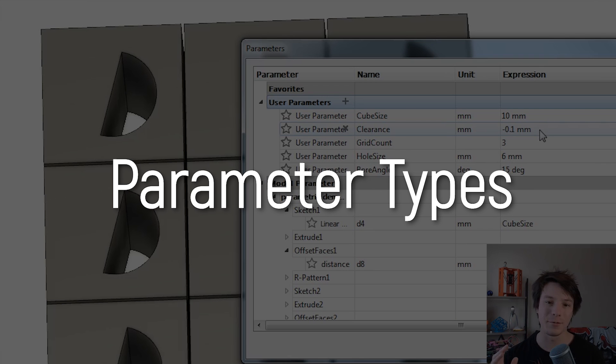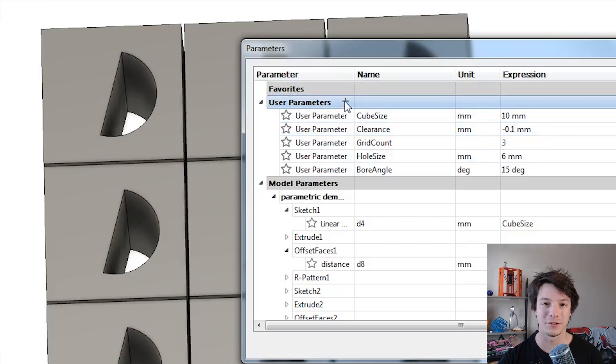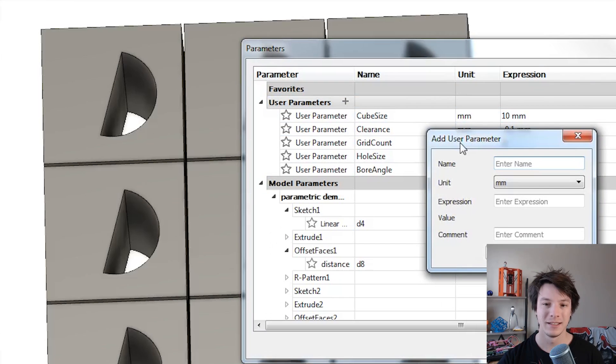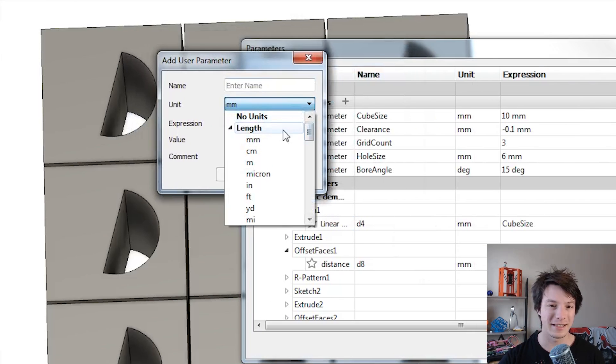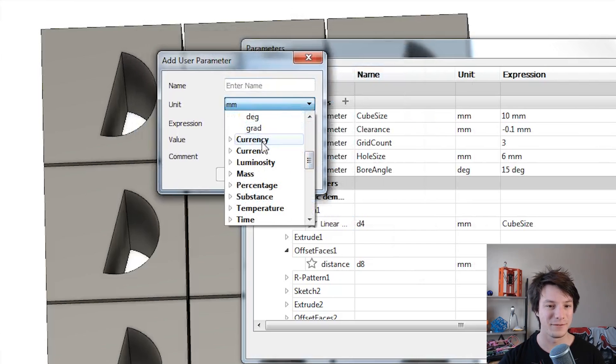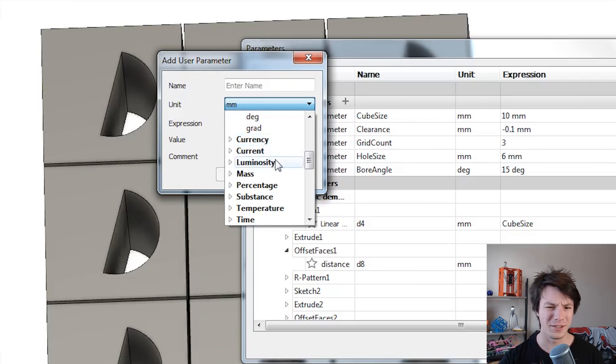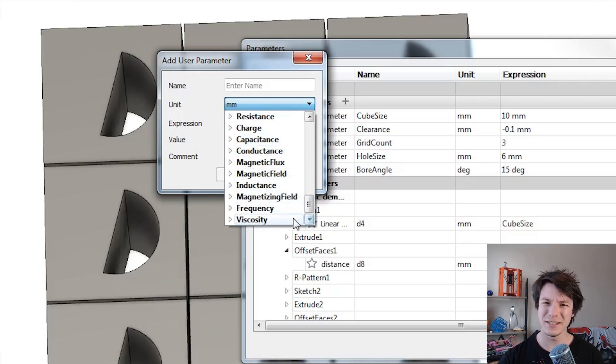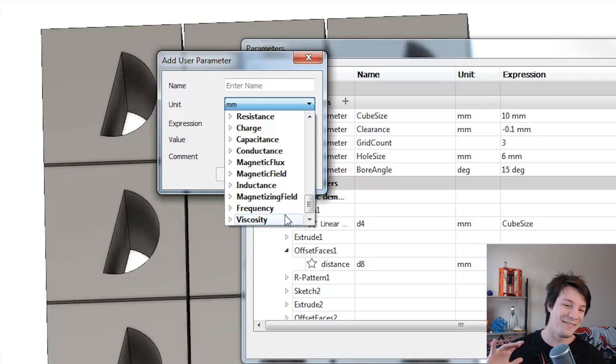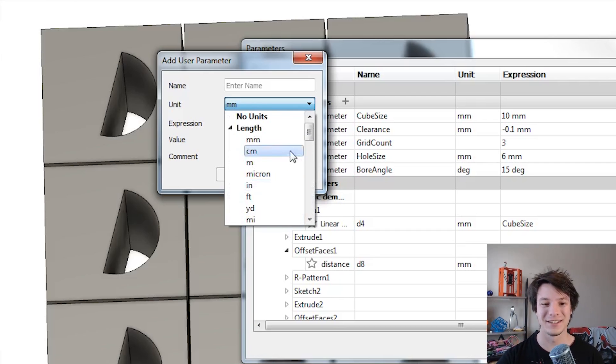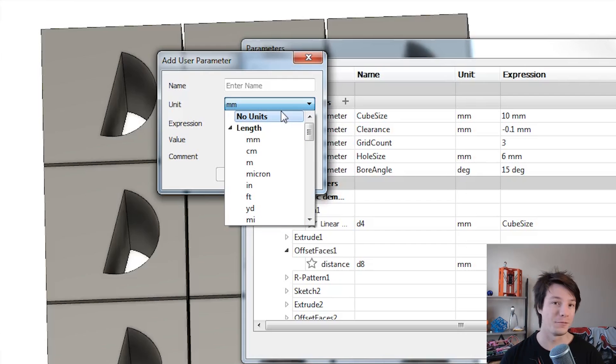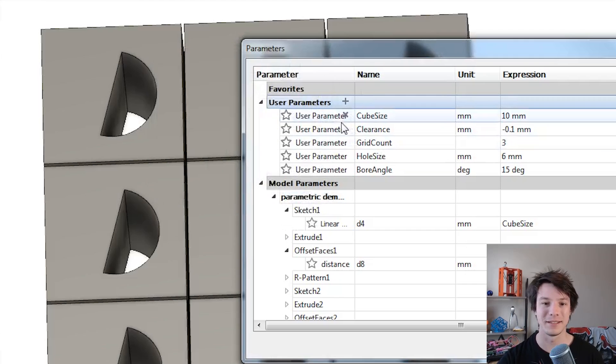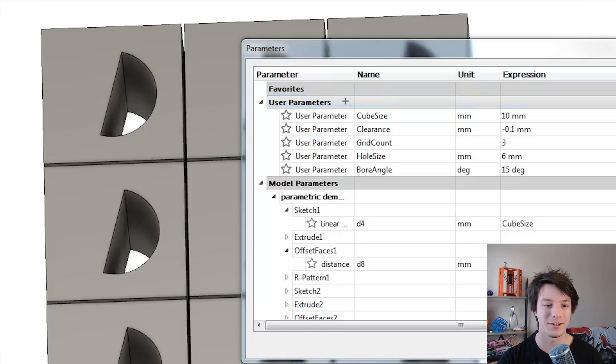So when you go to create a user parameter you have various units you can define it in. So if I go to create a new one here you can see under Units there is heaps of length units and then you have angles and then you have currency, current, luminosity, mass, percentage, like viscosity. I have never used any of those ones. I've only ever used length and then no units which is important for later on for your pattern. But as an example to start with, user parameter cube_size millimeter and 10, and I'll show you how I've used that.